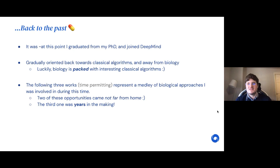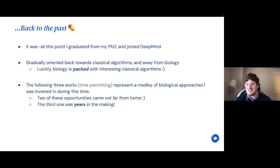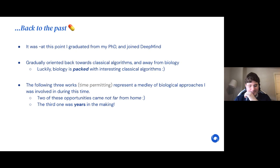After joining DeepMind I gradually looked back towards classical algorithms and a bit away from biology. But biology is packed with interesting classical algorithms — which is what first brought me to bioinformatics. There are three more papers I'll cover from my collaborations since joining DeepMind: a medley of biological approaches, two of which came quite close to home — you'll see what that means in a second — and a third that was several years in the making.